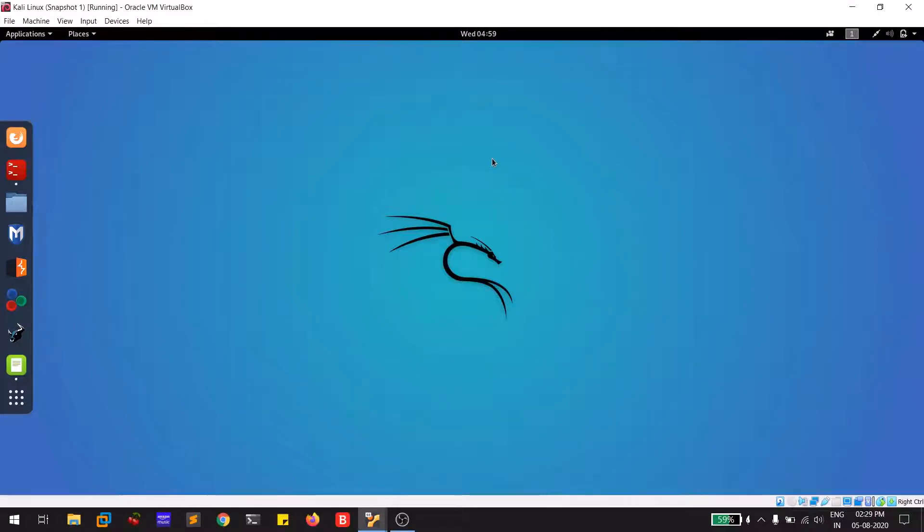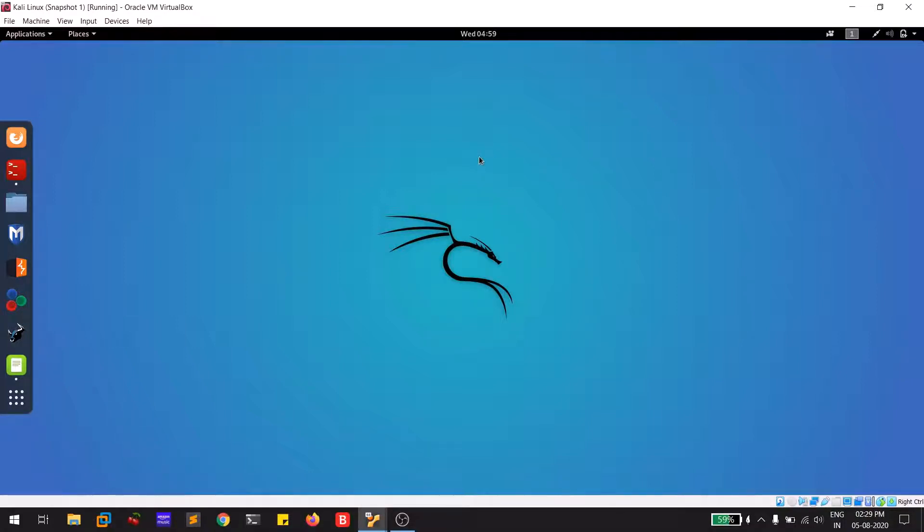Hello everyone, this is Sabvik. This video is not like my previous videos which showcase some tools and explain the methodology of hacking, but this video is regarding a common problem that most of you guys are facing while using Kali Linux.